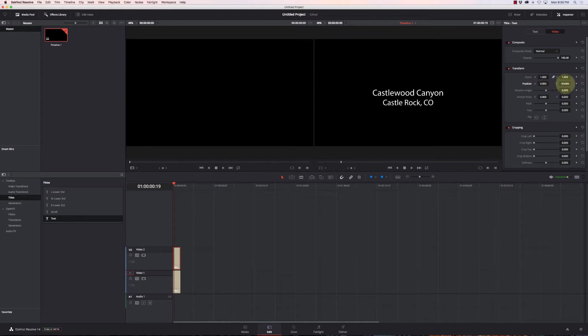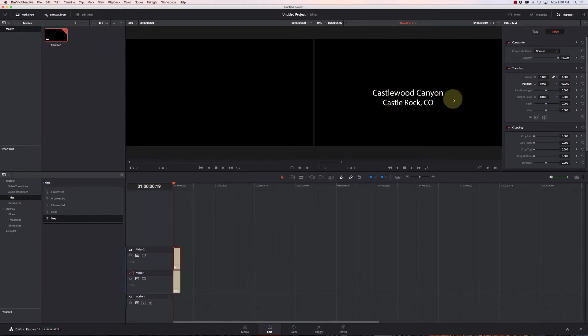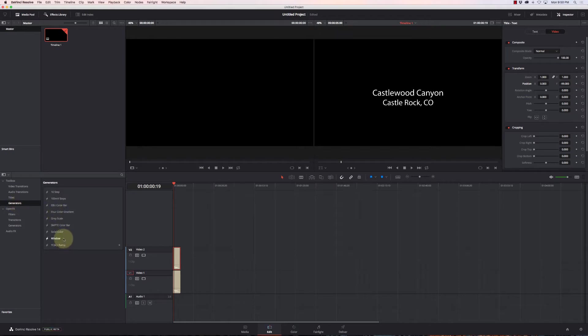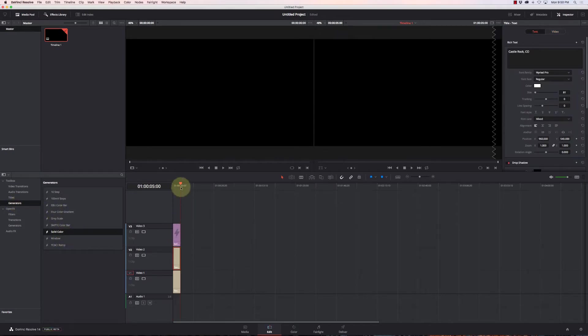Okay, so we have a very basic title, but let's add like a colored bar through the middle of it. So I can go over to my generators and select a solid color, and I'll pull a solid color over the top of it.